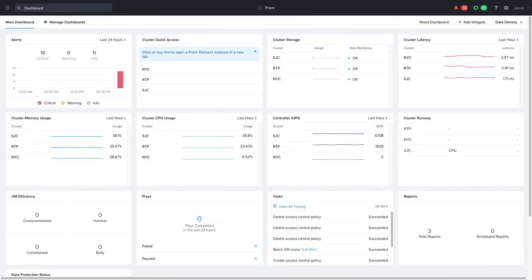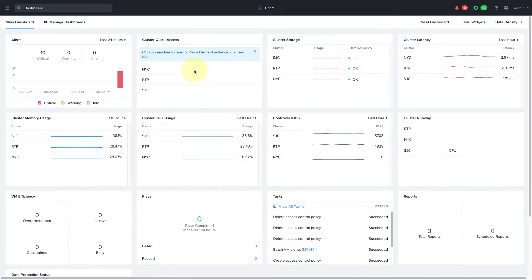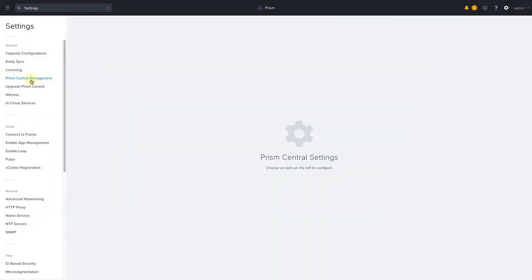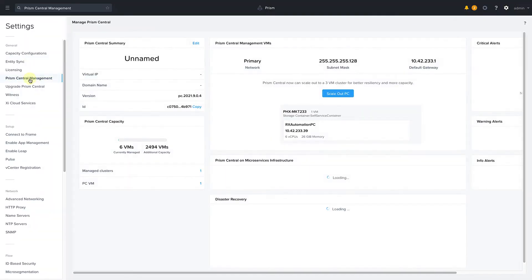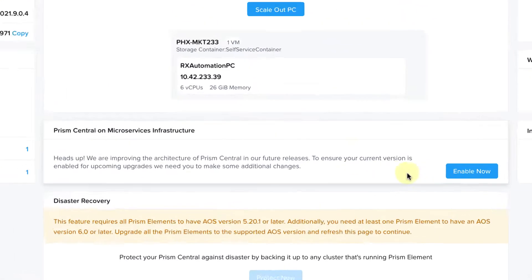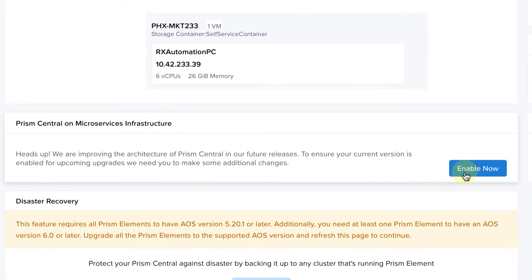Let's take a look. Cluster RBAC has been available since Prism Central 2021.3 and requires the microservices infrastructure to be enabled, which can be enabled from the Prism Central settings.